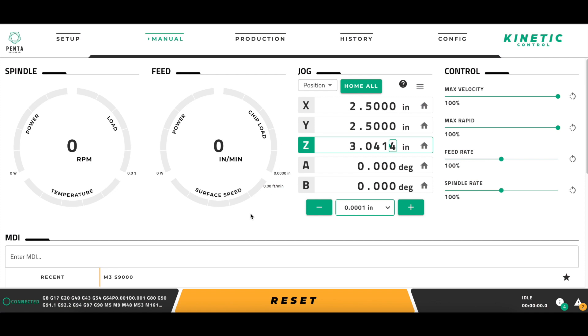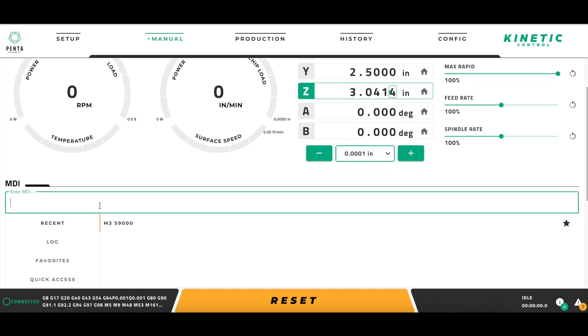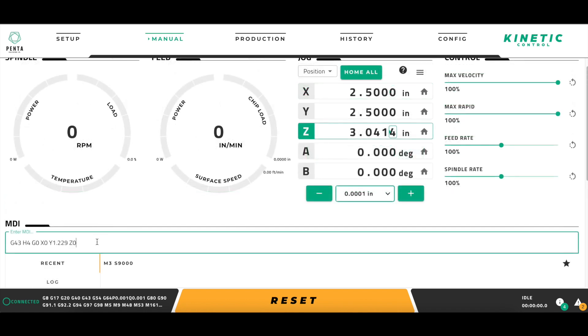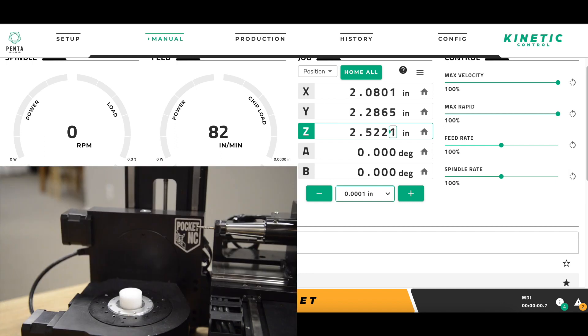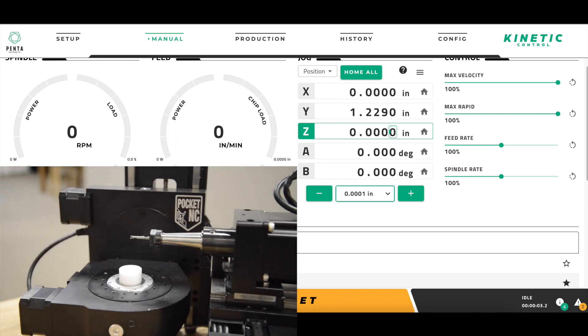The next step is to plug that command into the MDI command bar of the MDI section on the manual page. To execute the command and make sure it does what I expect, I will press Enter on my computer's keyboard. After verifying that the command was correctly written and the machine is in the position that I want, I can move forward with creating the Quick Access button that I will use to do this again in the future.